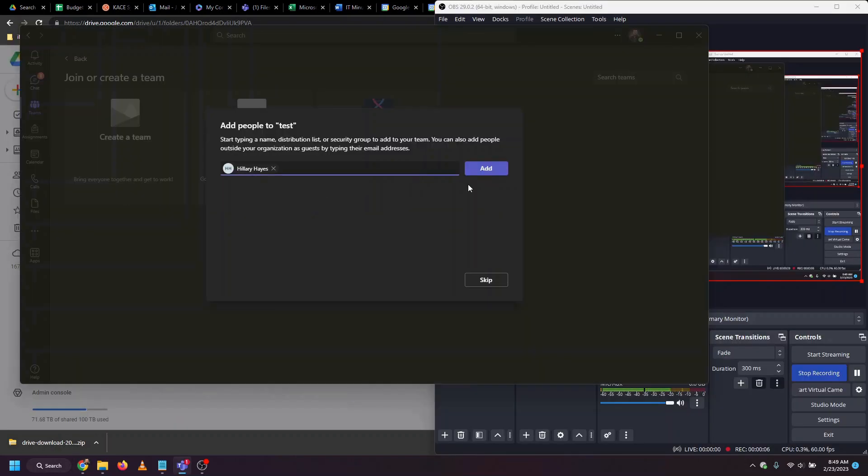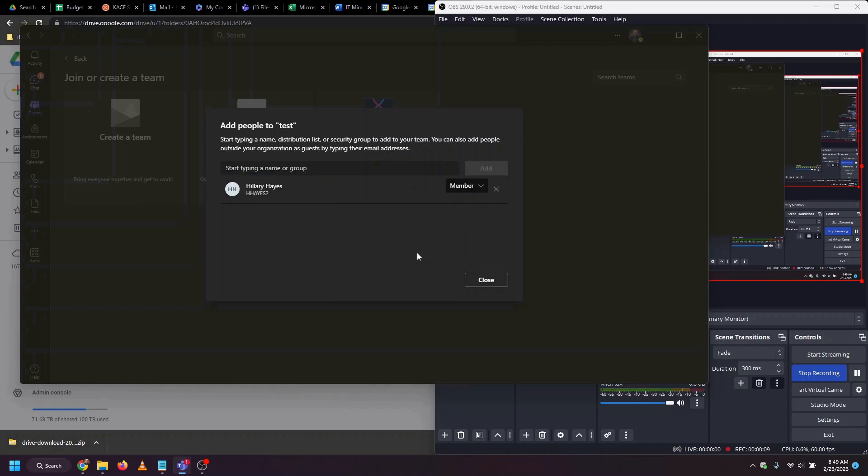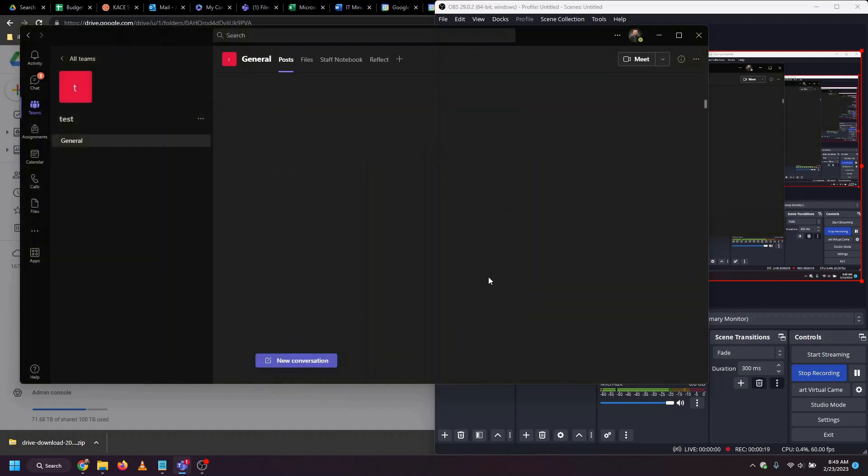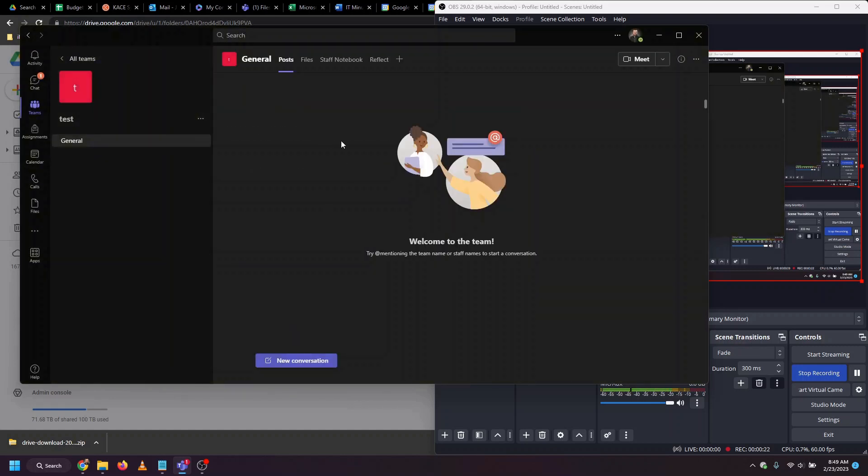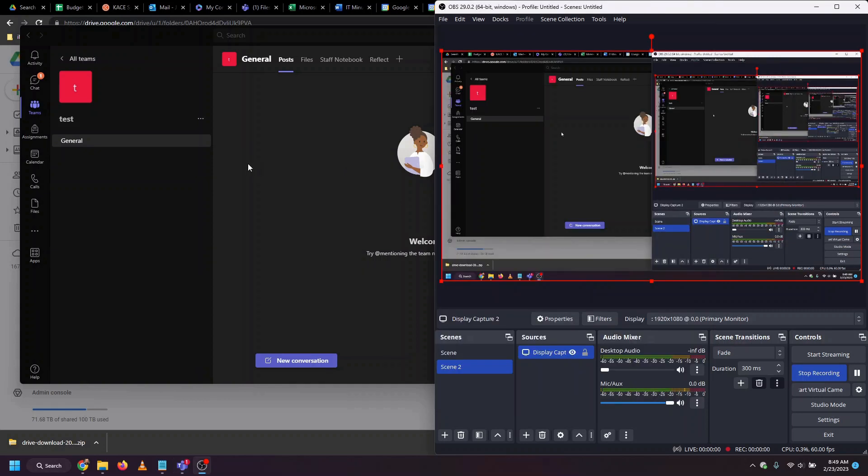I've added who I need to the team. I can choose what level of permission they have, if they're a member or if they're an owner. I can add other members. Then we'll hit Close. The team has now been created and we're ready to upload files to it.